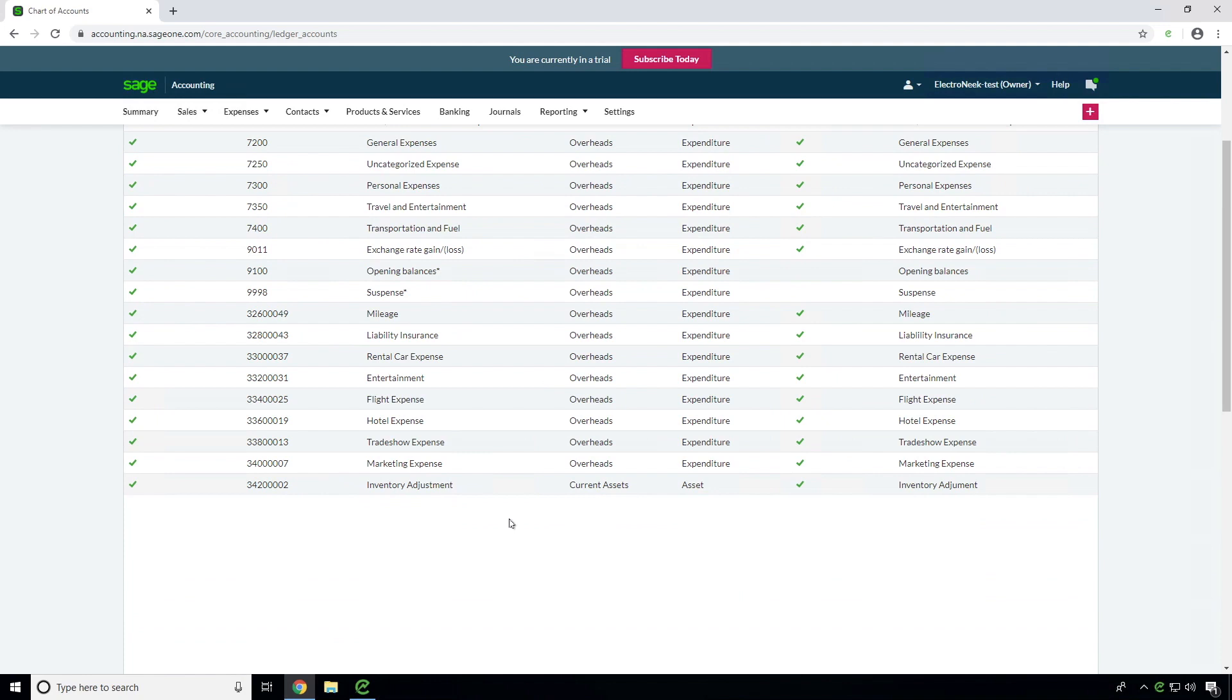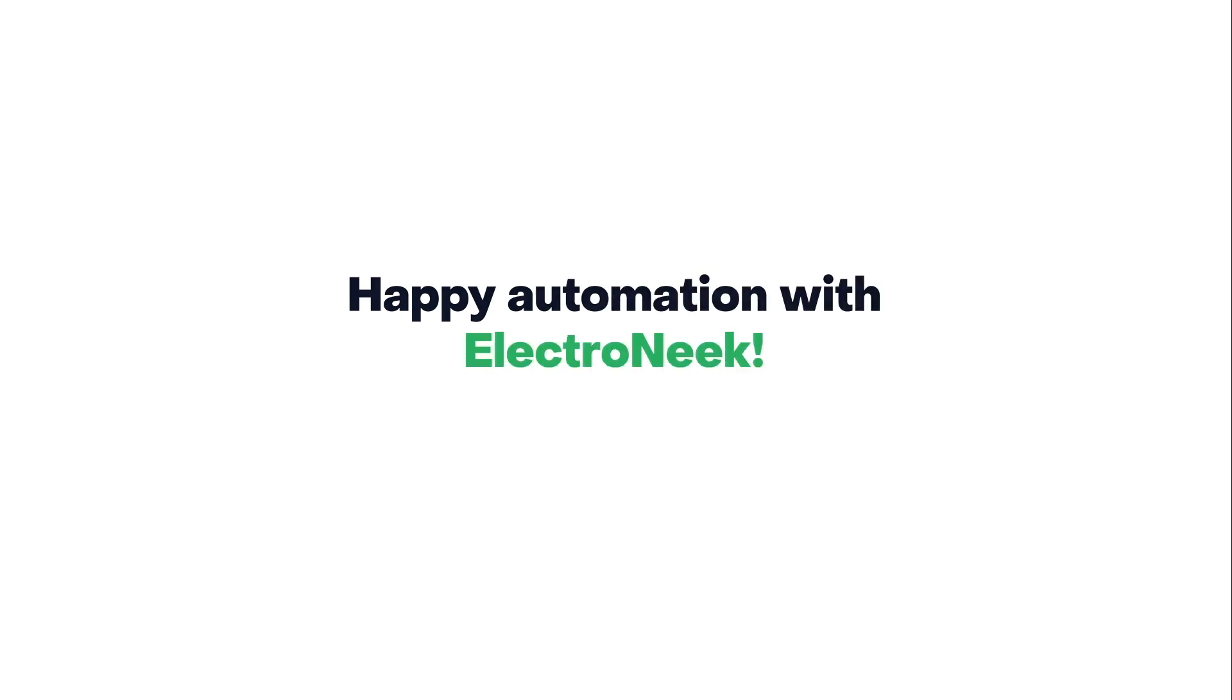It did. Thus, you can see that with ElectroNeek you can build processes of varying complexity to work within different applications, files and web pages in order to streamline work processing in accounting. Happy automation with ElectroNeek!